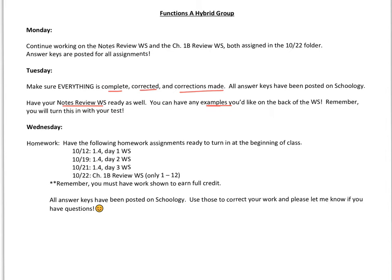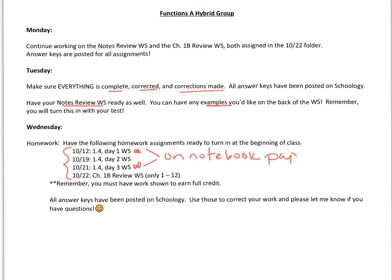On Wednesday, make sure the following four worksheets are ready to turn in right away when you come to class: the 1.4 Day 1, Day 2, and Day 3 worksheet assignments, along with the Chapter 1 Review Worksheet assignment. The Day 1 and the Day 3 assignments are both on notebook paper. The Day 2 worksheet was that graphing worksheet, and then the Review Worksheet was in your notes packet.